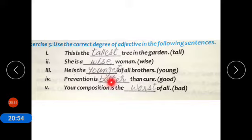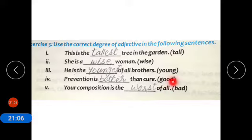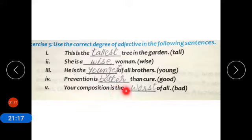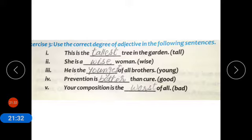Number four: prevention is better than cure — comparative degree, because 'than' shows comparison between prevention and cure. Good — better — best; so we use comparative degree 'better' here. Number five: your composition is the worst of all — superlative degree. Bad — worse — worst; so we use superlative degree.